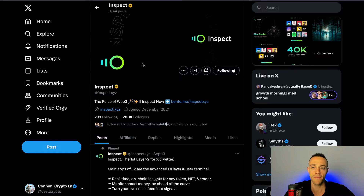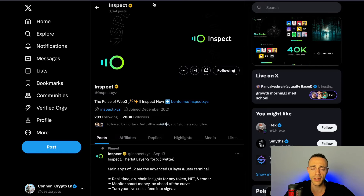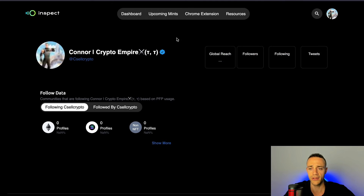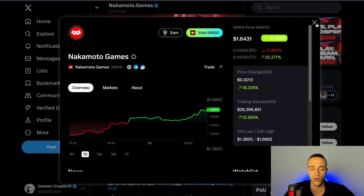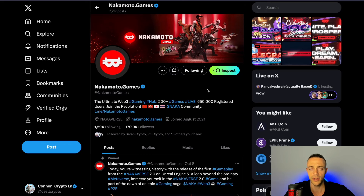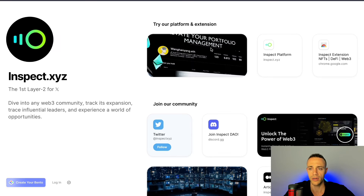Right now the beta is still live and there is no token out yet, so I recommend you guys go ahead and start playing around with it. Get the browser extension — I'll leave the links down in the description below. It gives you some really cool insights. You can go to any crypto project on Twitter and get these details and insights directly from X — you don't have to go to CoinGecko or CoinMarketCap anymore.